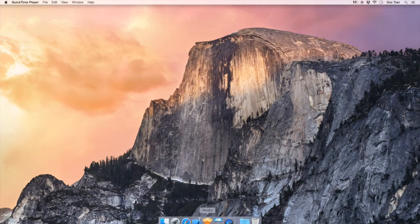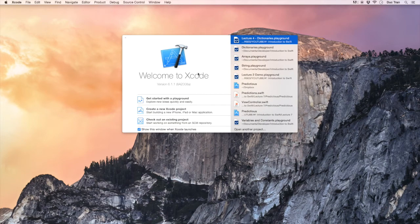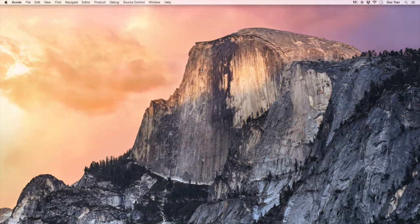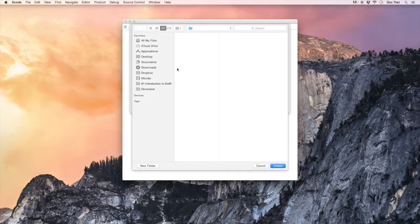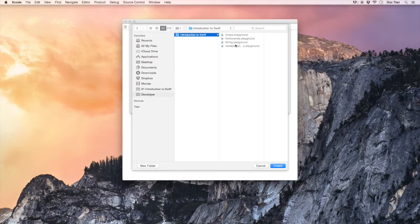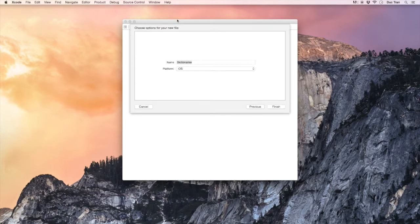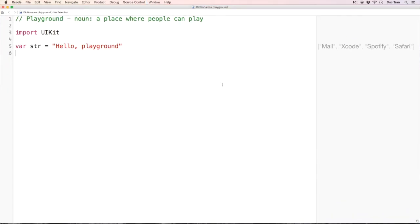Let's open up Xcode to see the demo. In this demo we'll create a new playground and I will name it 'dictionaries'. I will save it into my developer folder directory as always, and we will zoom in to see the whole screen.